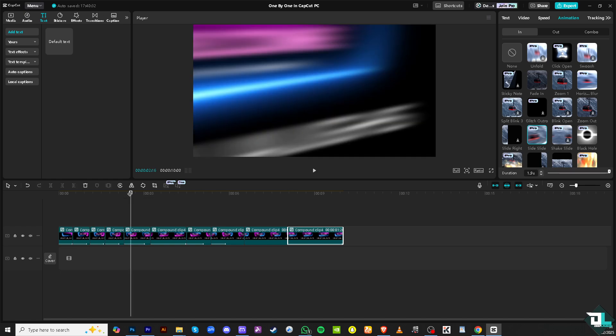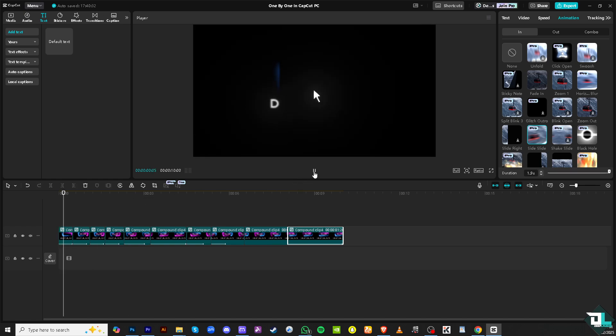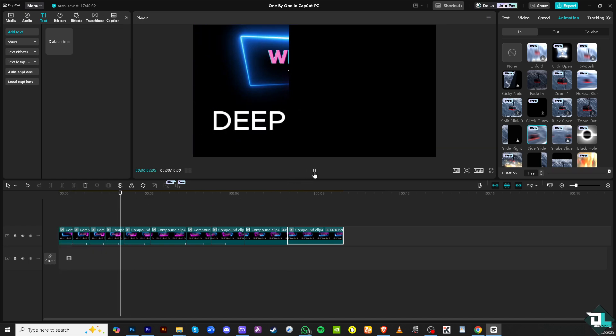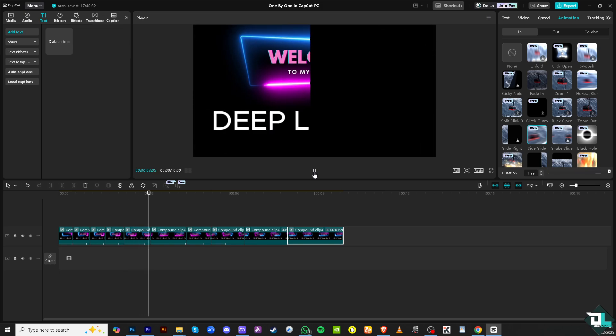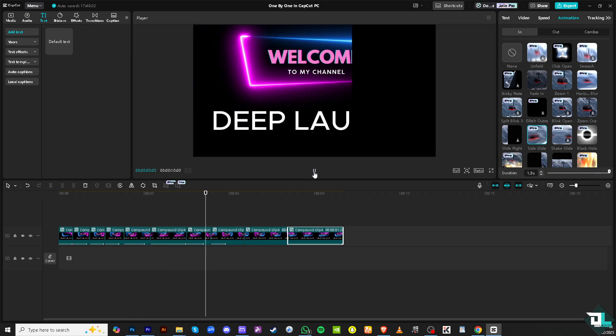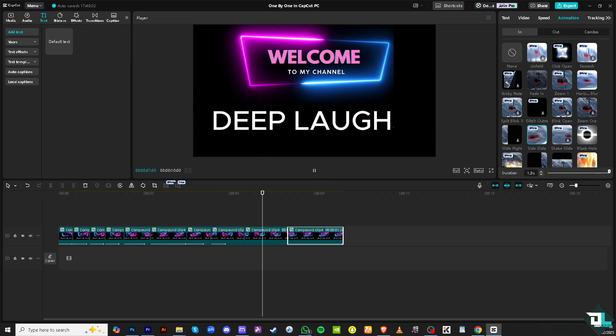And then if we play that along from the very beginning, I believe we have created an amazing effect with the text being shown one by one. Thank you so much for watching, we will see you again in the next video.